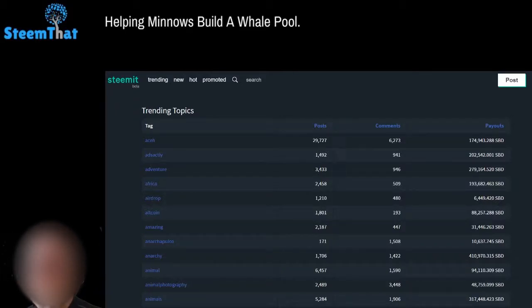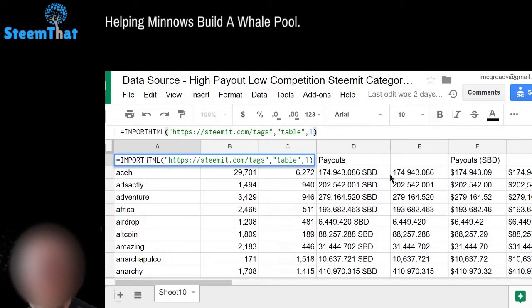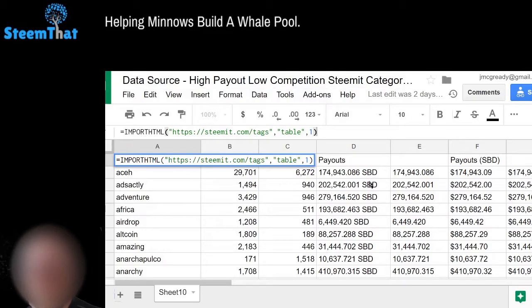You're probably asking yourself: how do I get all this data in here? This is the data source I showed you from the last video.